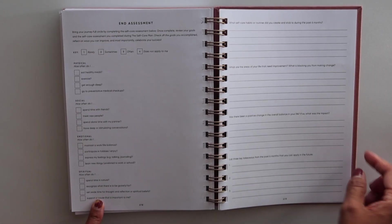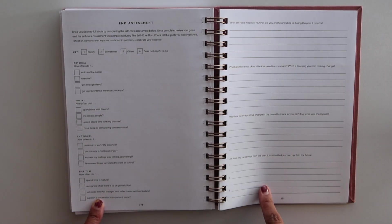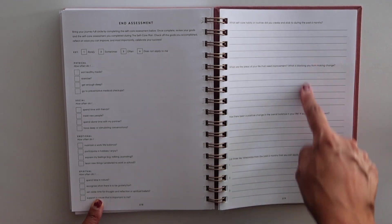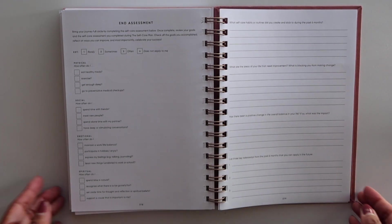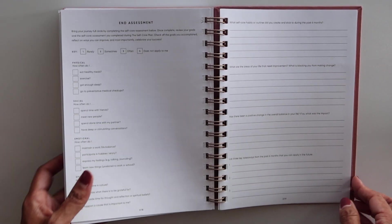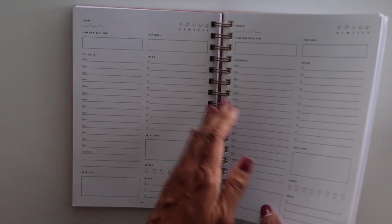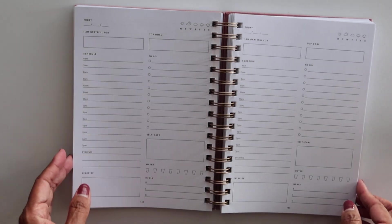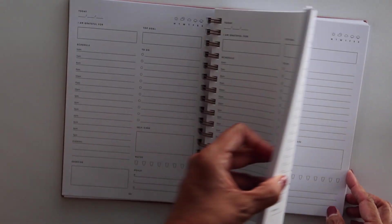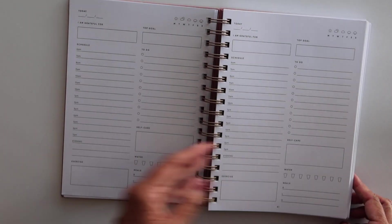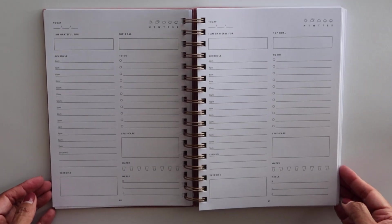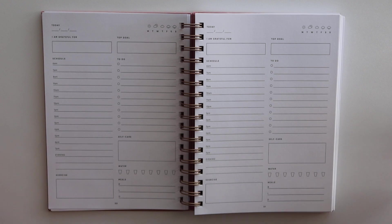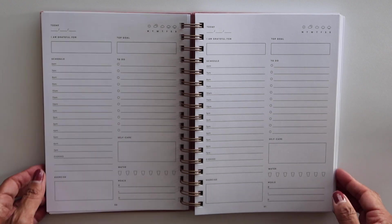And then at the end, it looks like it has an end assessment. And you can check things off here, answer these questions and see how you did. All right. So that's going to be it for this quick video. Like I said, I was flipping through this and decided to turn on the camera and figured why not share?